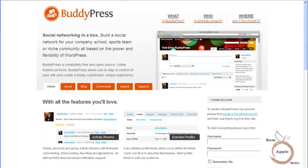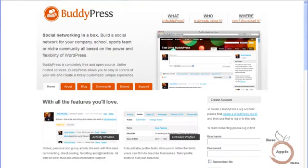BuddyPress is a WordPress plugin that adds social networking features to a site to help attract and engage users. BuddyPress features include friend connections, activity streams, private messaging,